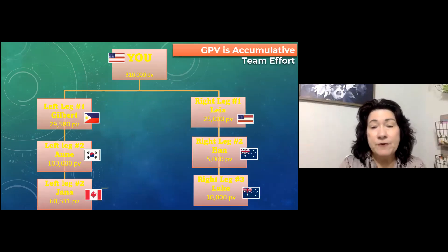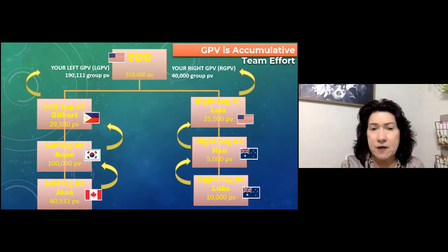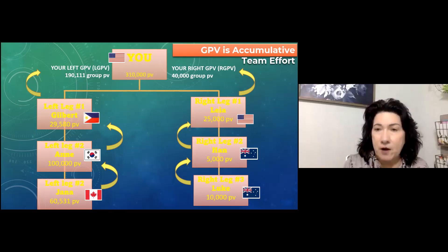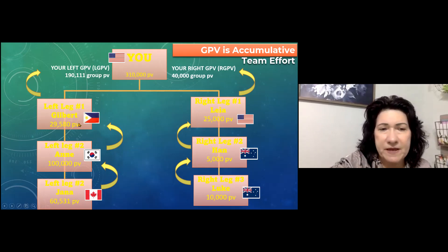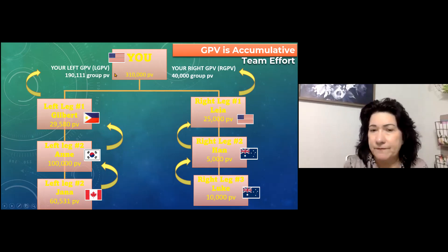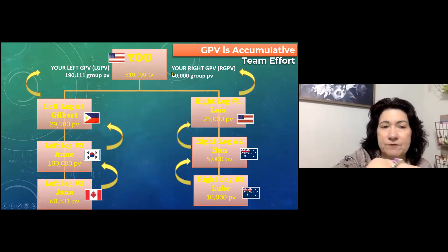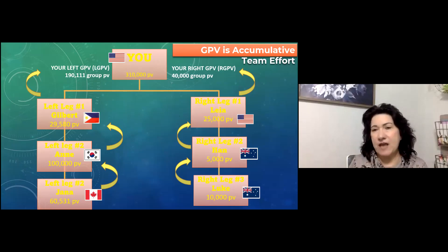It is a team effort, and we have different countries represented here. Even if members are outside of the country, if Jana on the left bought for 60,000 PV today, that 60,000 PV goes to Anne in Taiwan, then up to Gilbert in the Philippines, and then up to you. On your right, Luke in England with 10,000 points, Han in England, and Leah in the United States — those points all flow up to you. So if your left side has 190,000 PV and your right has 40,000, you keep working until you reach 300,000 on each side to get your commission.